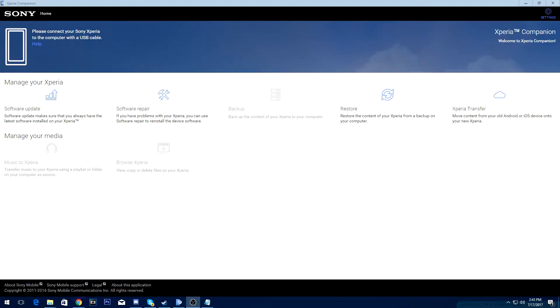Alright guys, so the first thing that you will need is the actual software itself, which is the Xperia Companion software. Most of you should have it by now, but I will have a link down in the description for those who need to download it.